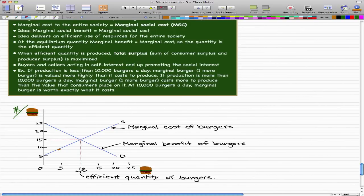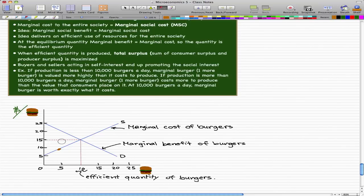At 5,000 burgers, the marginal burger — one more burger — is valued more highly than its cost to produce. We can see in the graph that suppliers are only at 5,000, and their marginal cost is about $10 per burger. But to the consumers who demand the burgers, when there are only 5,000 provided, they actually value the burger at $20. So things are not equal here — there's a difference between consumer demand and what the providers are supplying.